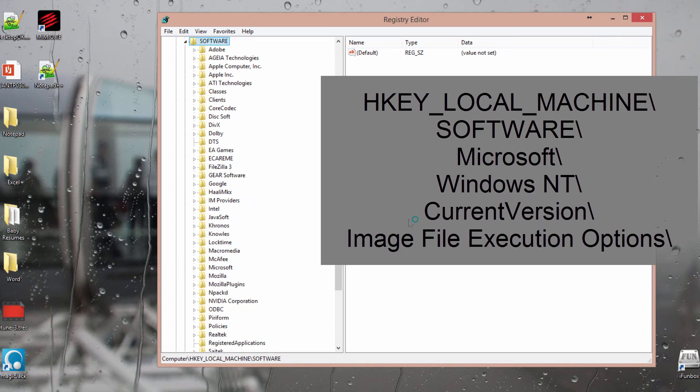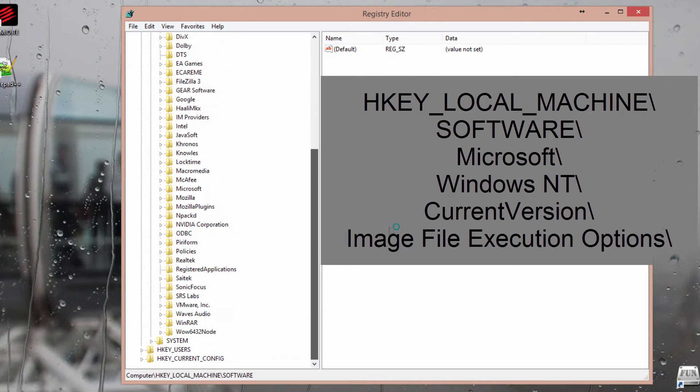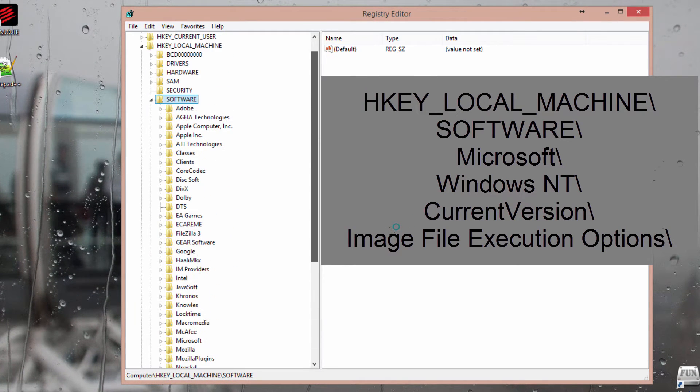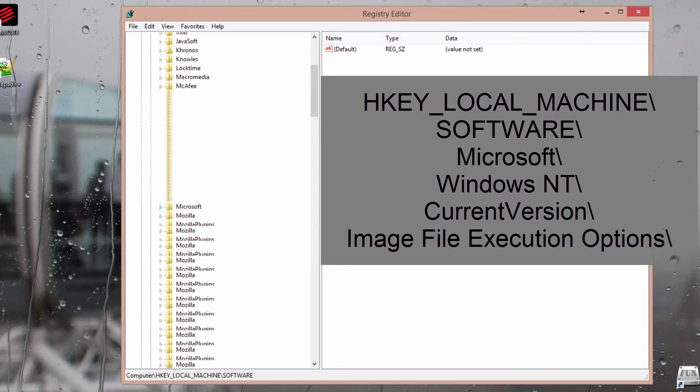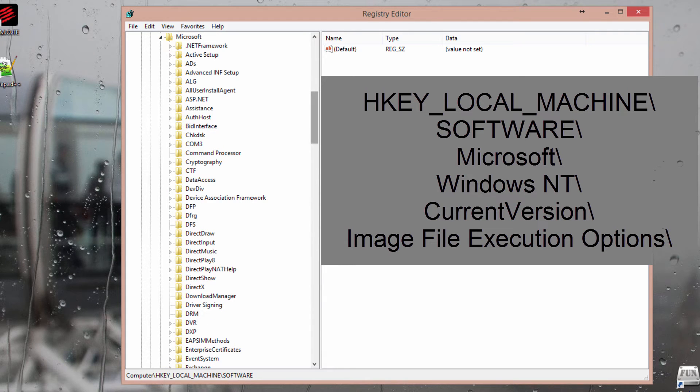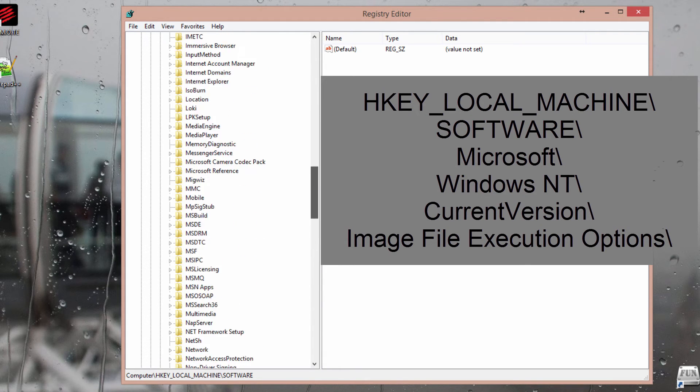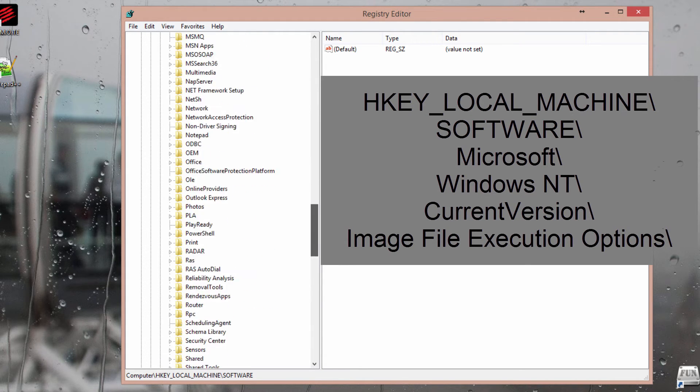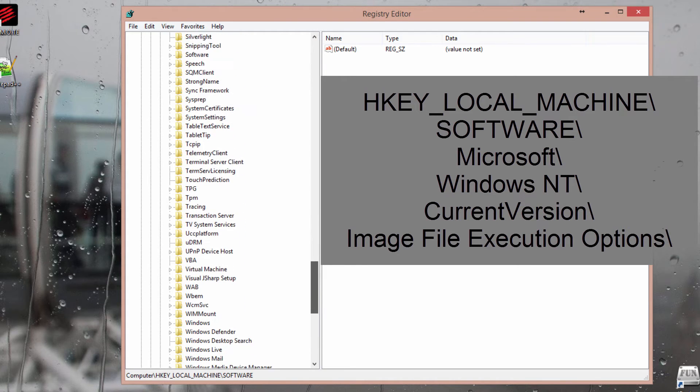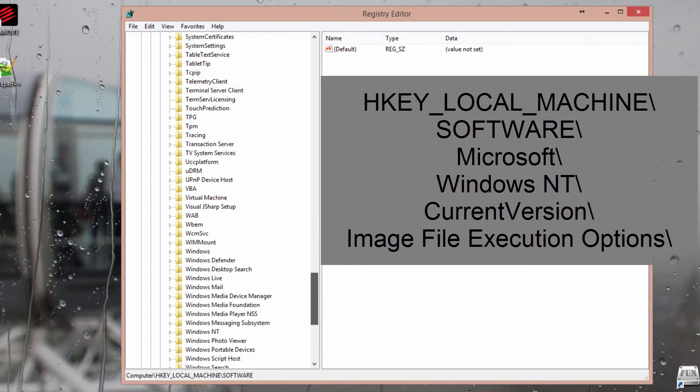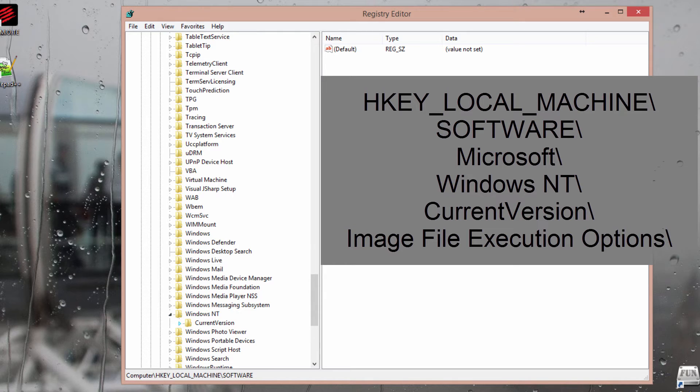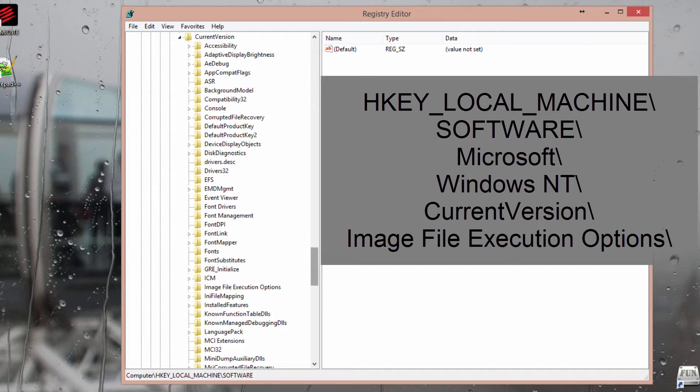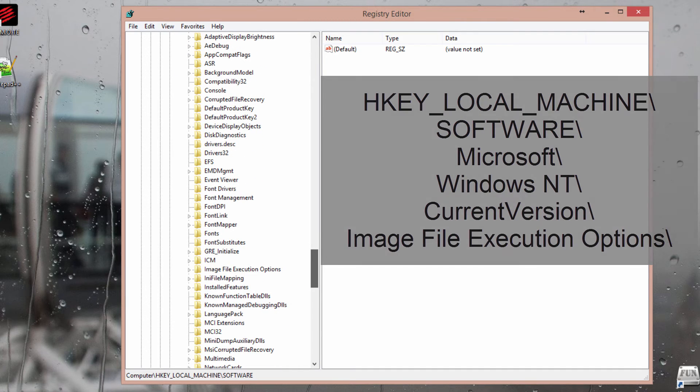Software - open Software, go to Microsoft, and look for Windows. Go down and there we have Windows NT. Open it up and you'll find Current Version. Open Current Version.